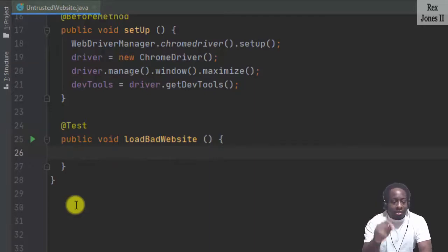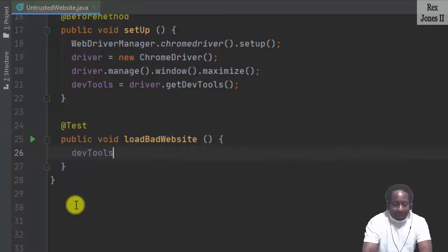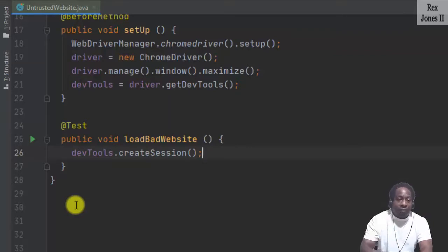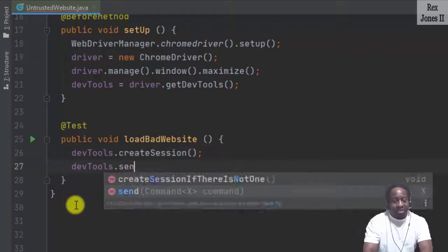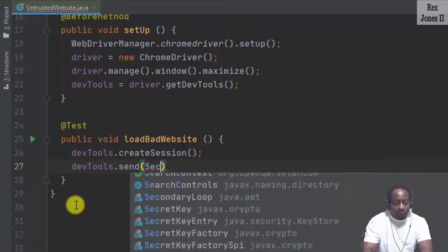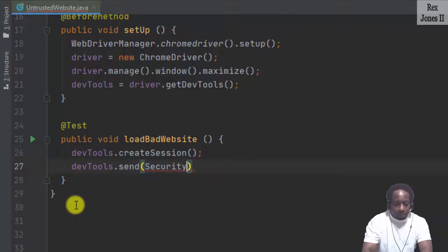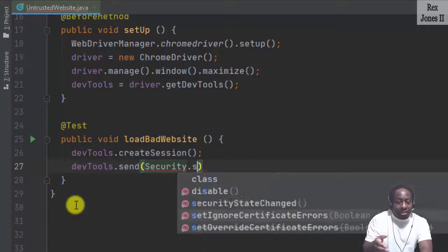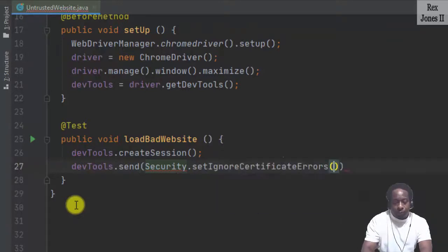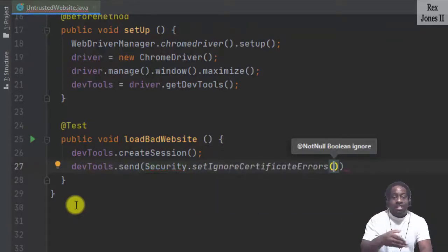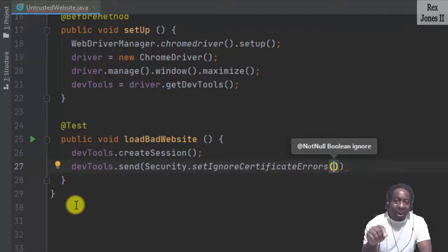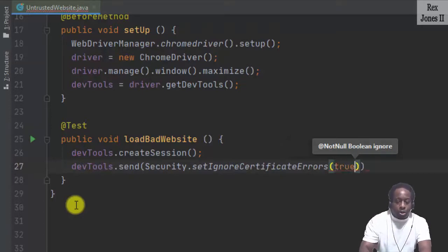Next, we create a session with DevTools.CreateSession. Now we are going to send a command to ignore the certificate error using DevTools.send Security. Security provides access for us to set ignore certificate errors. This statement is similar to clicking the Advanced button and the unsafe hyperlink.